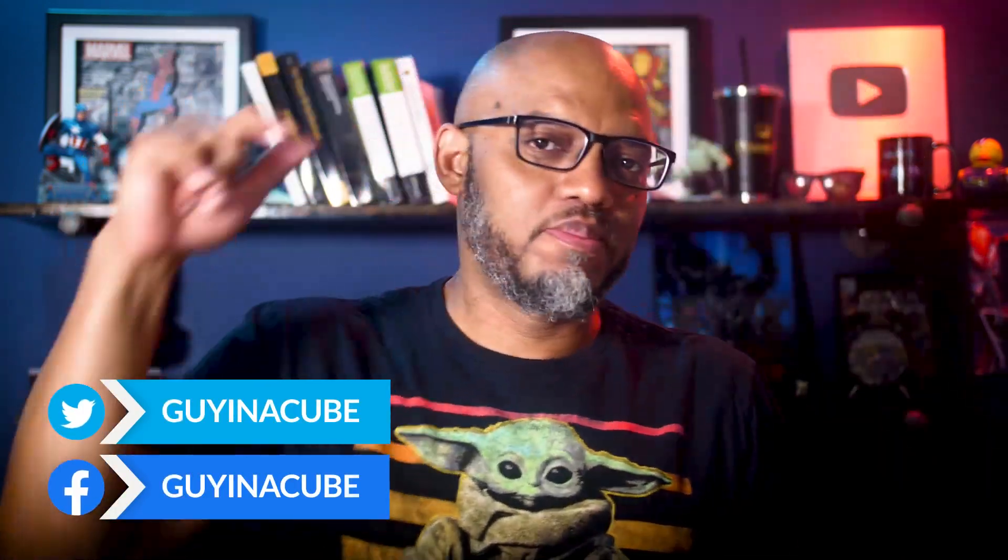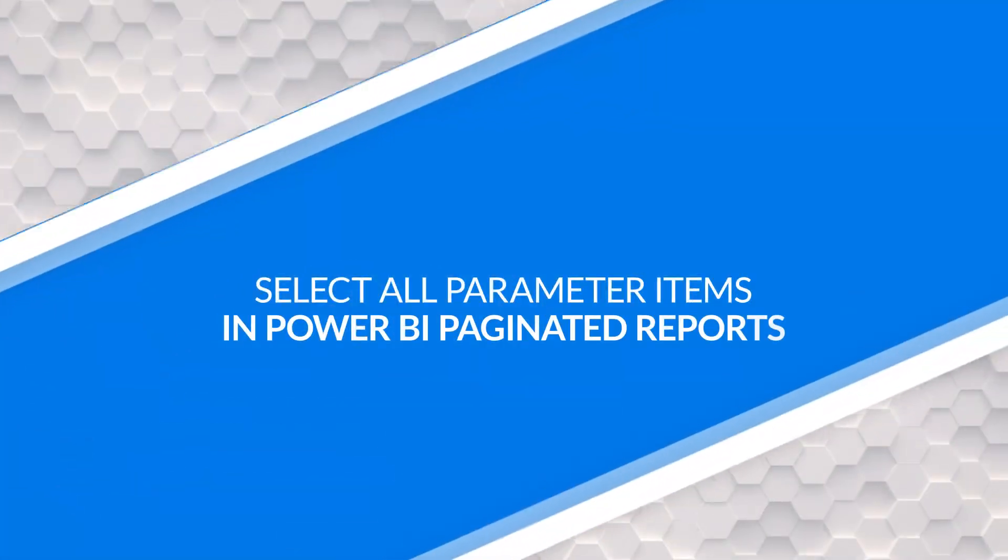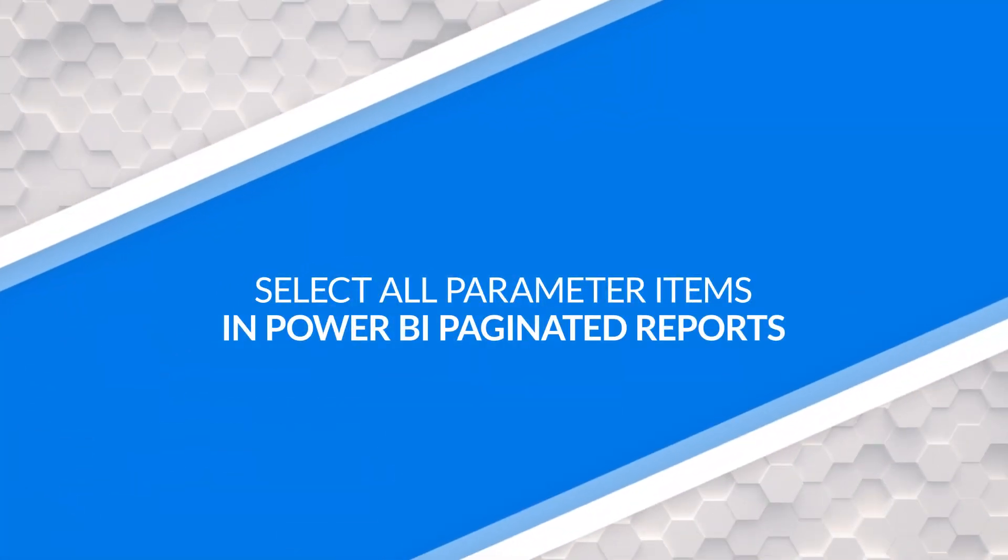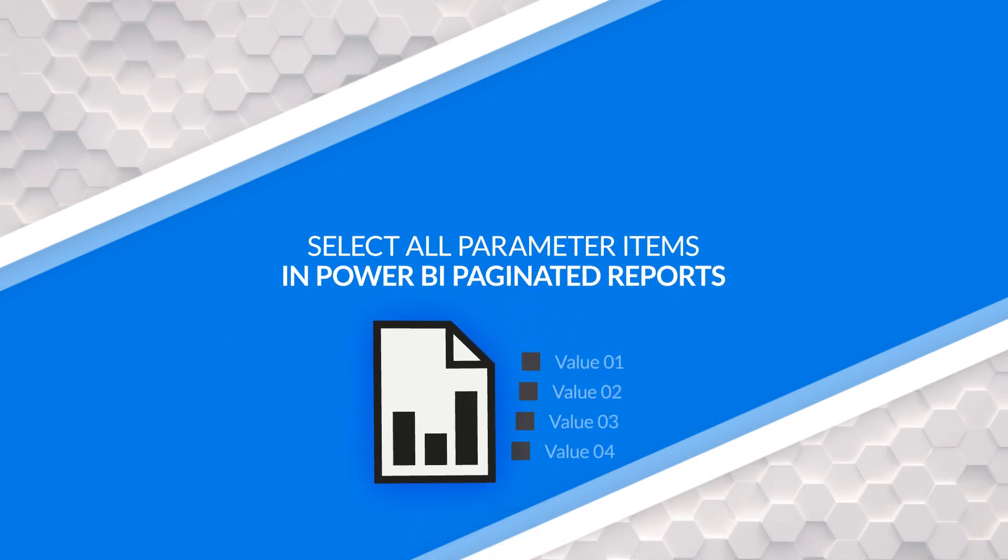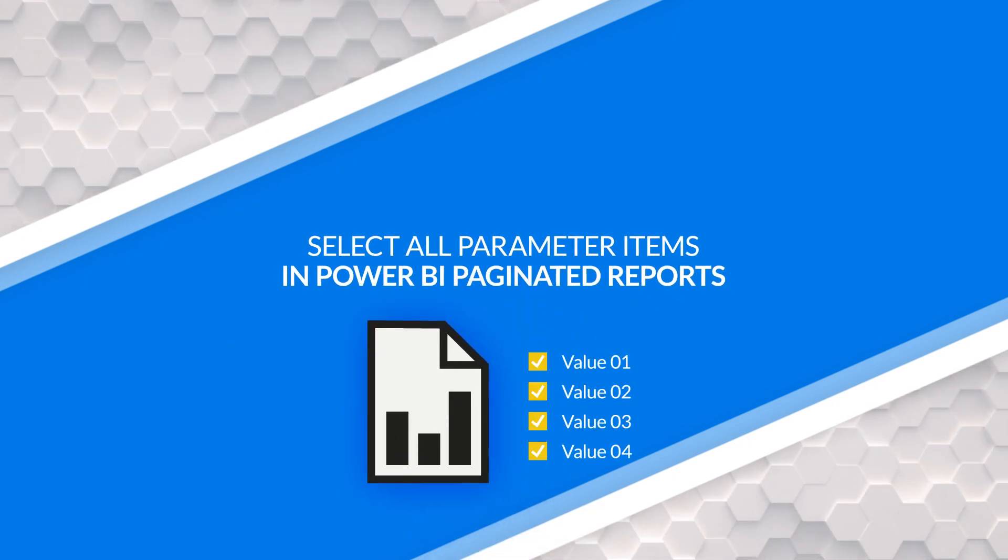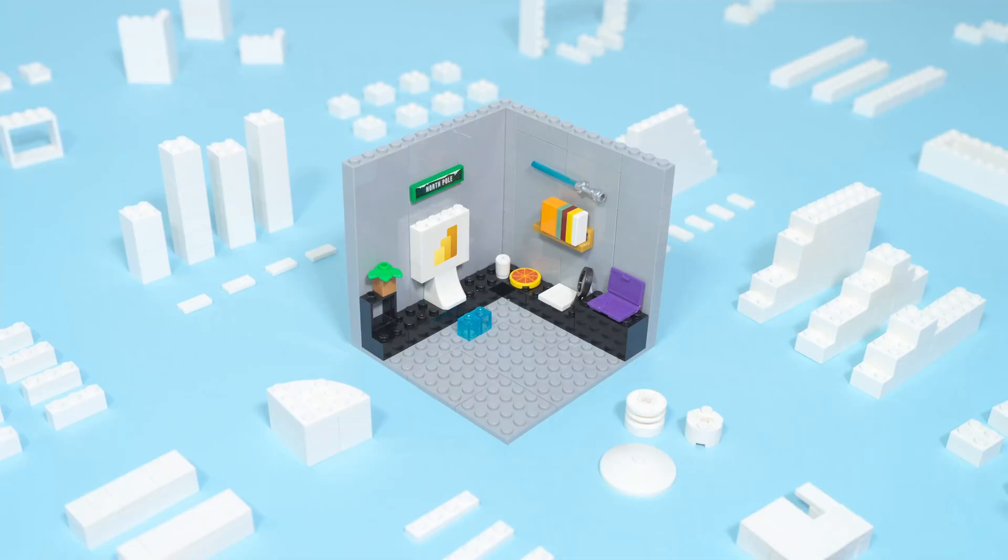Yo, what's up? This is Patrick from Guy in the Cube, and in this video, I'm going to show you how to select all the values in a parameter when you're building a paginated report connected to a Power BI dataset. Stay tuned.